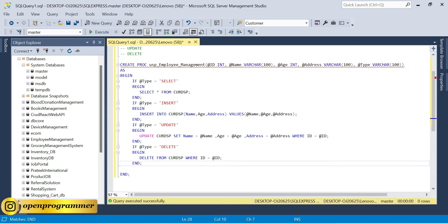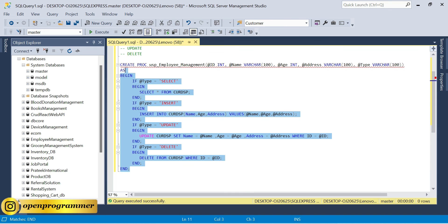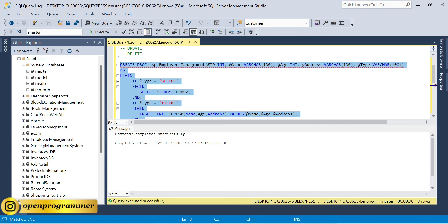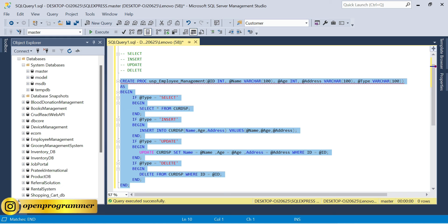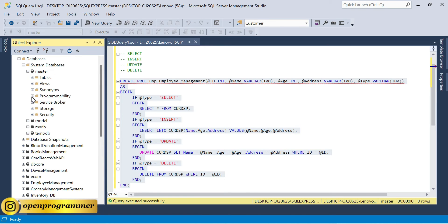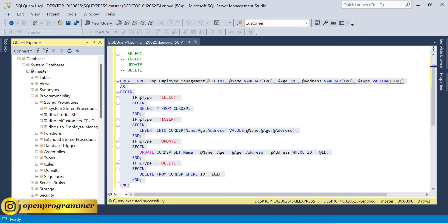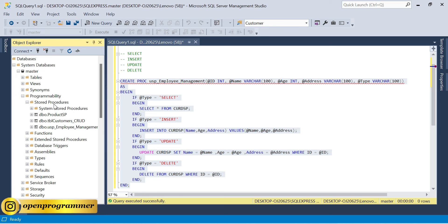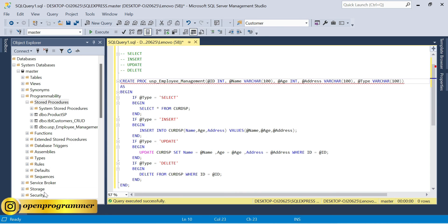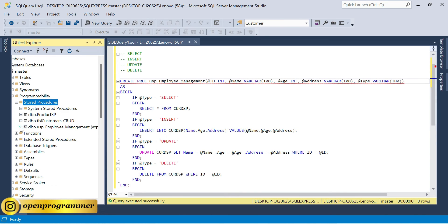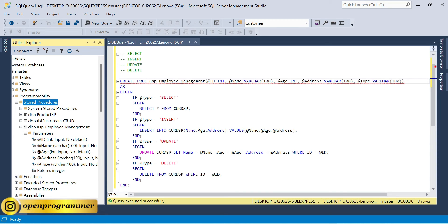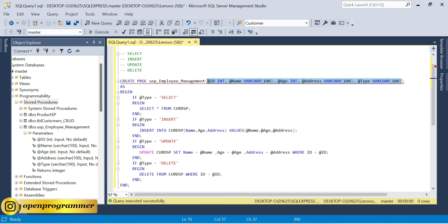Select the complete stored procedure block and execute — command completed successfully. If you go to your master database, then Programmability, there is a separate section for stored procedures. Right-click and refresh. You can see usp_employee_management. Expand it to see the parameters: @id, @name, @age, @address, and @type — all five variables are visible.